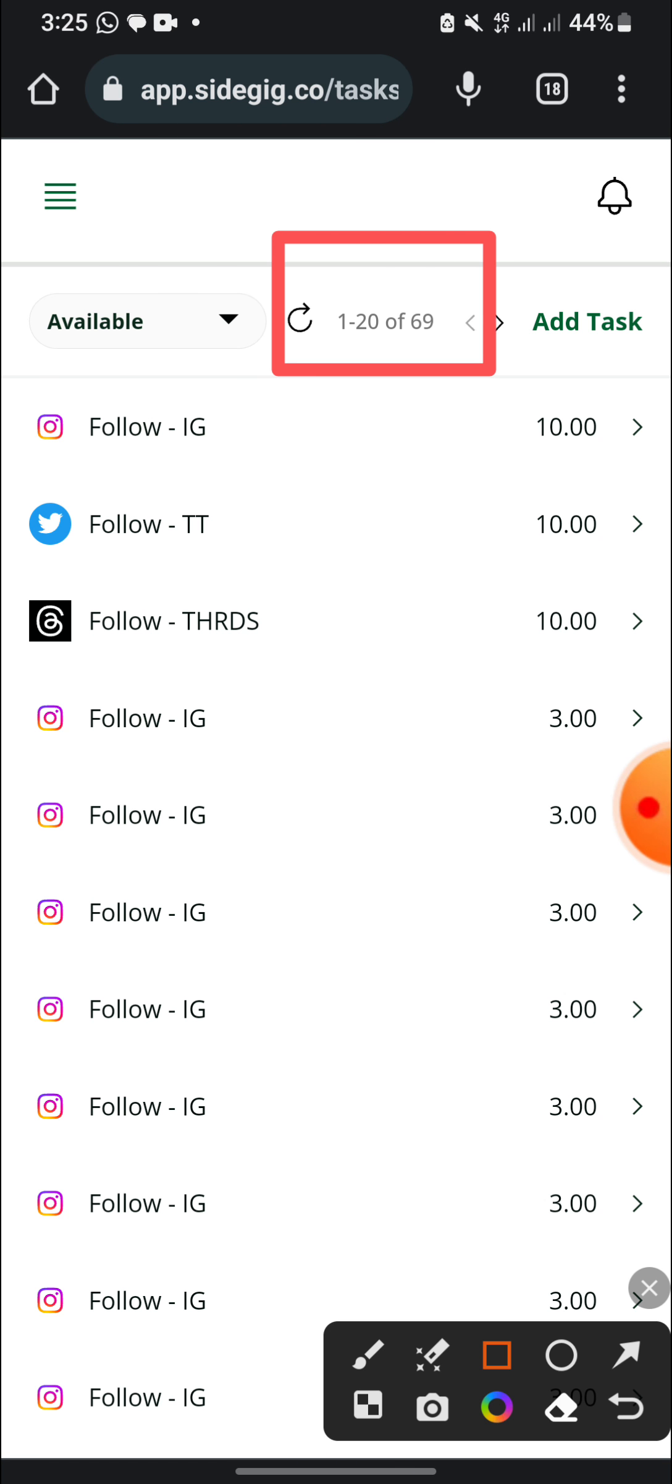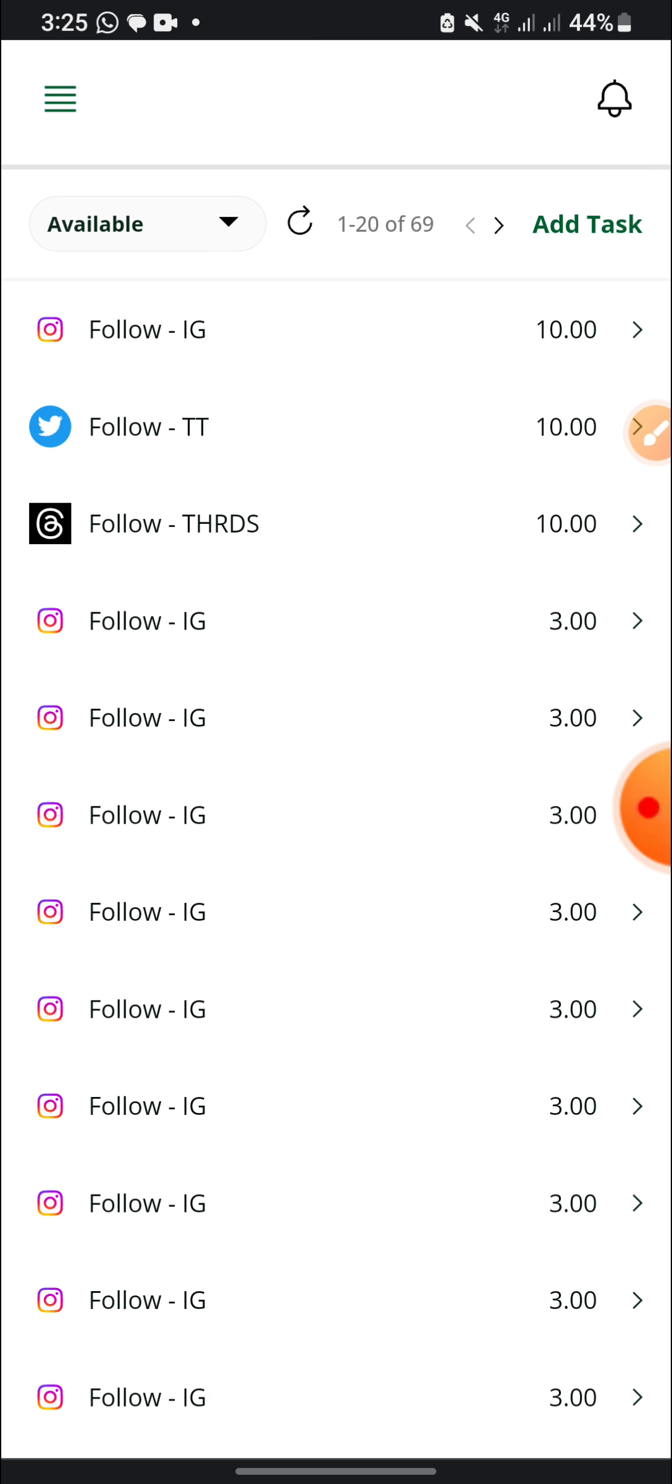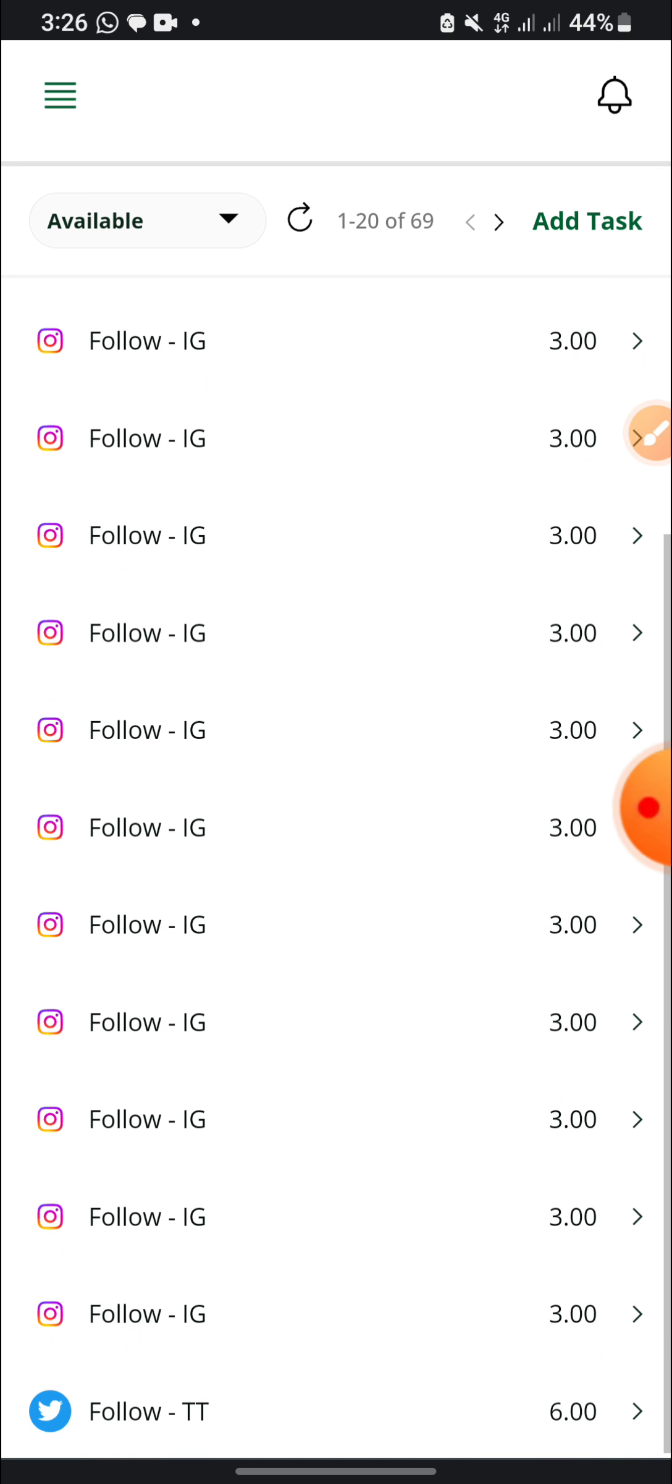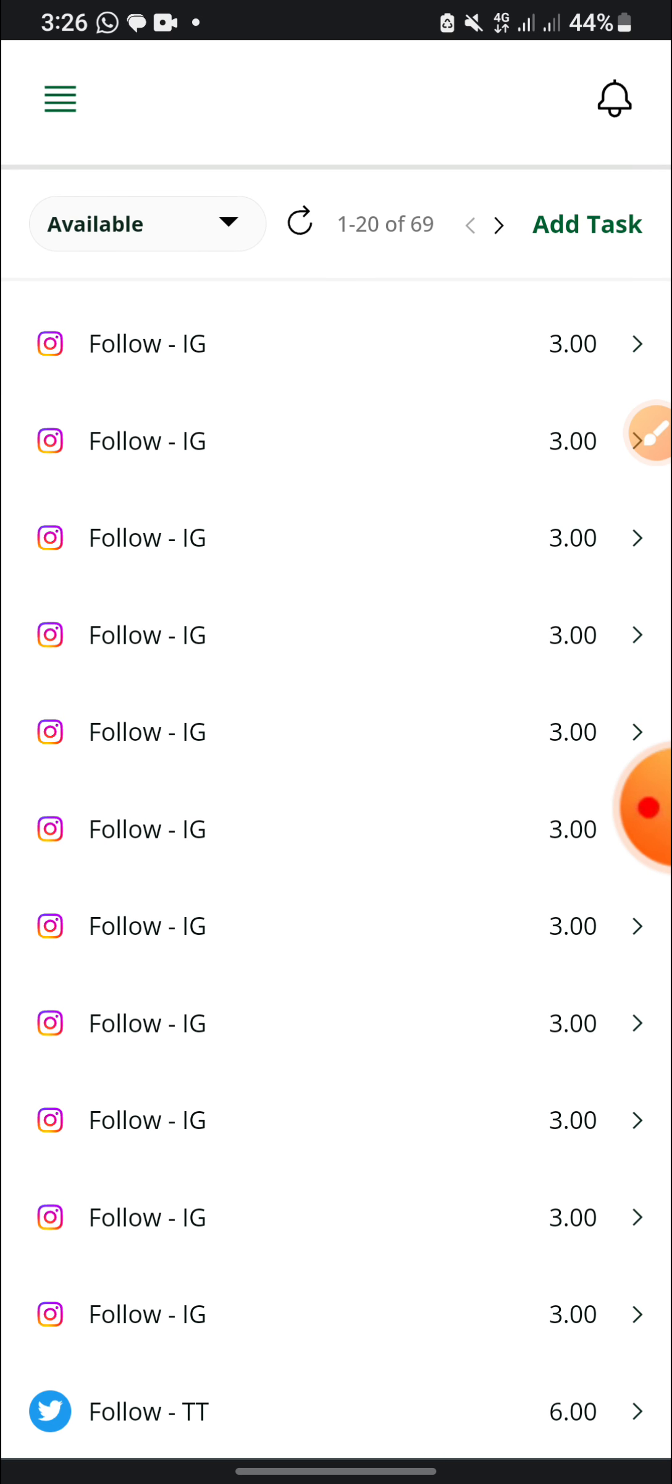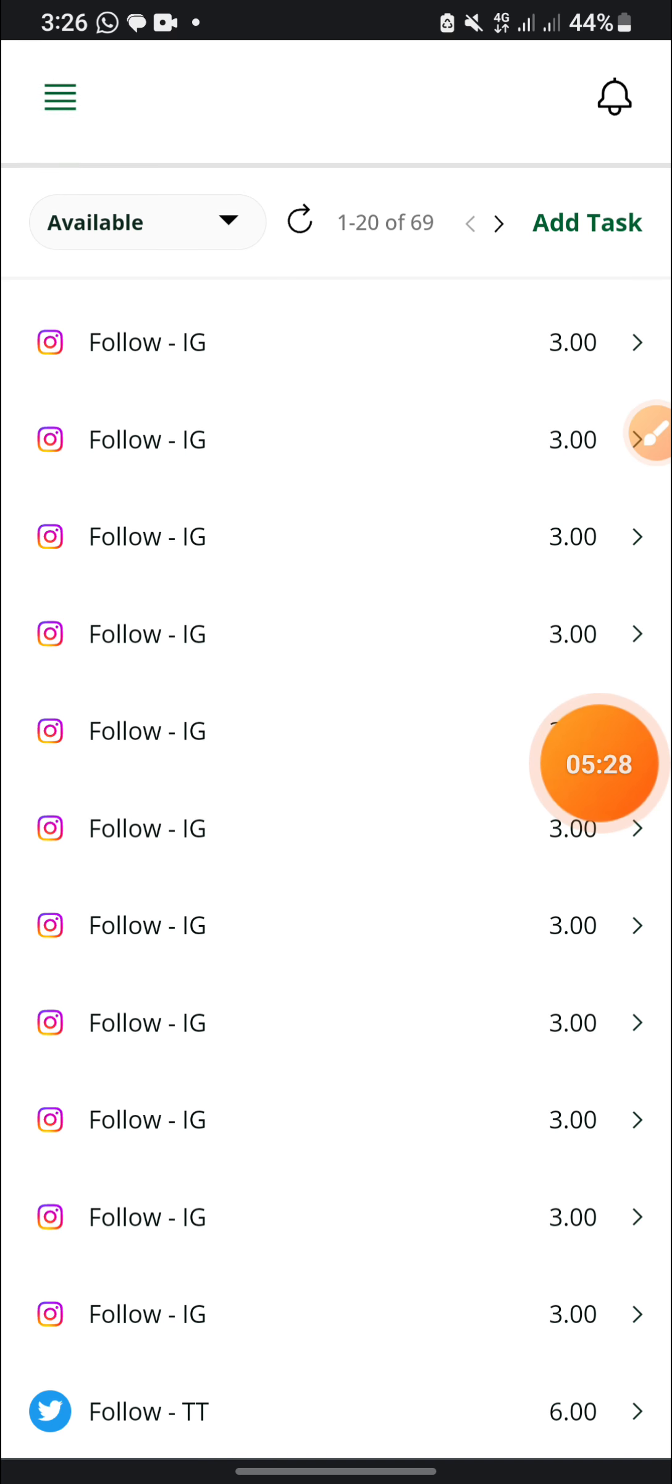I just went to that site for those of you that want to make some promotions online. Here we have more than 69 tasks that we can still do here. And let's assume we are earning 33 naira per task, that is much. But here we are earning 10 naira when we follow on IG, 10 naira when we follow on Telegram, yes which is X now, 10 naira when we follow on Thread, 3 naira follow IG, 3 naira, 3 naira.